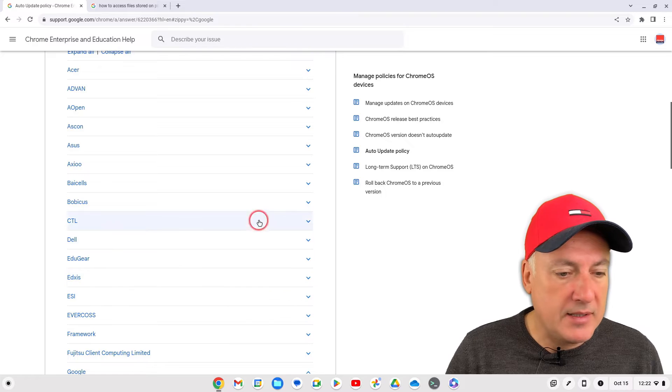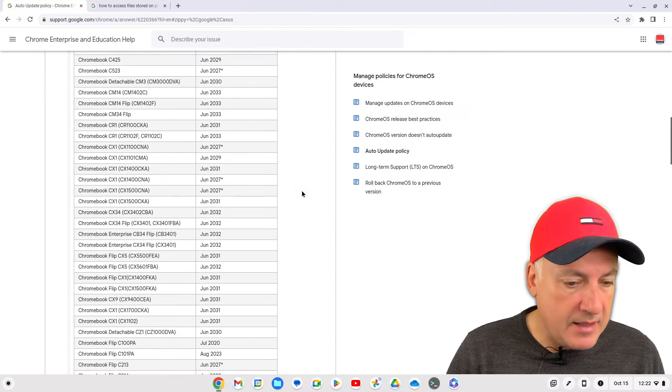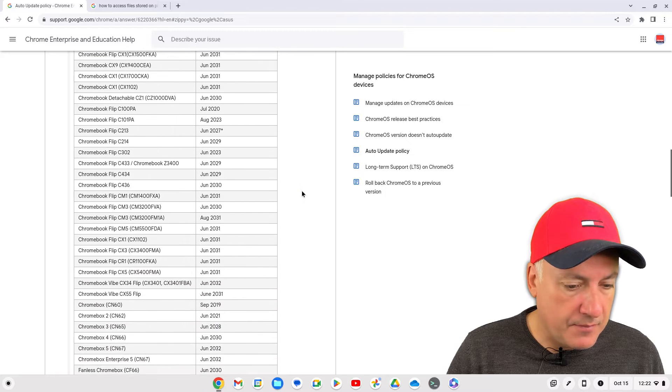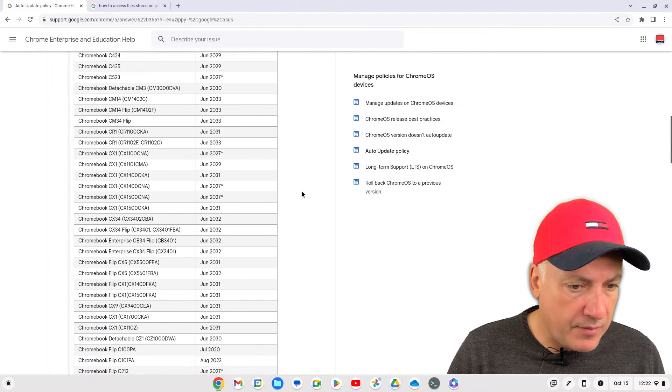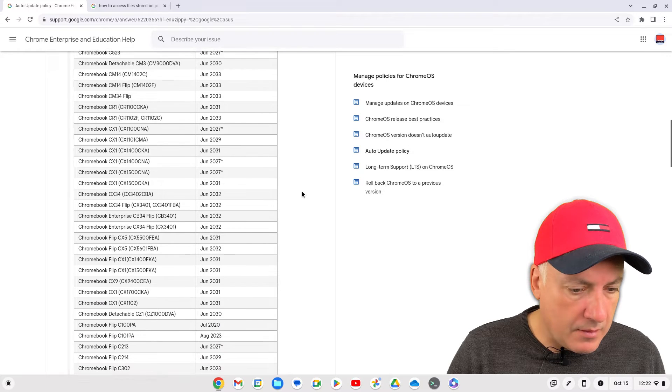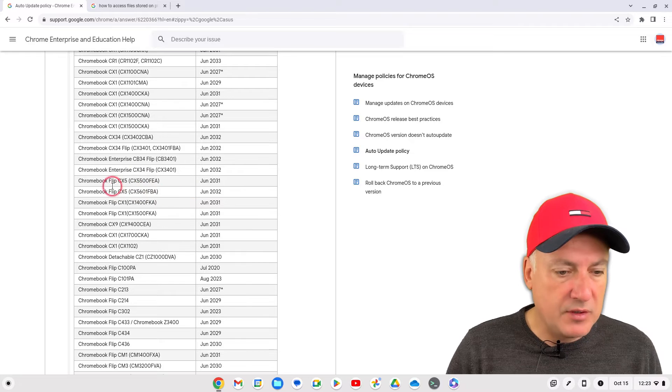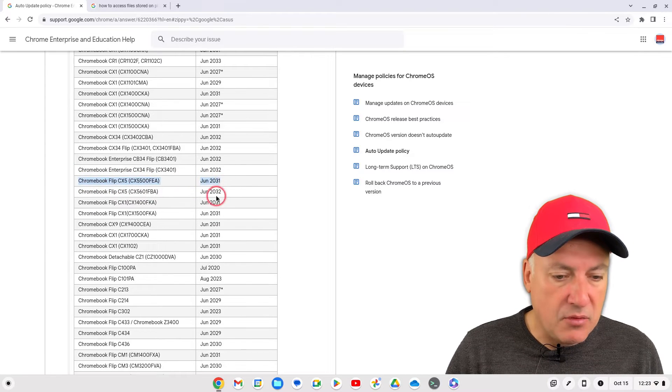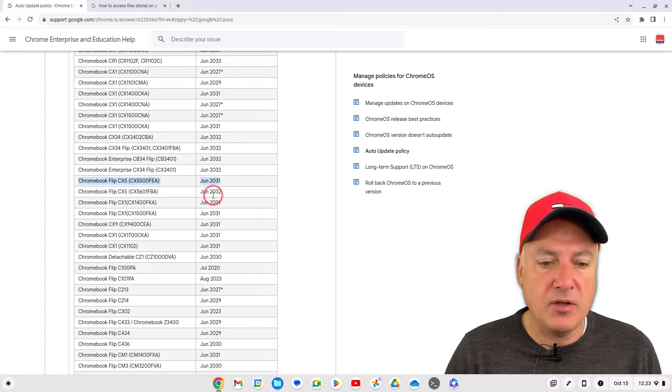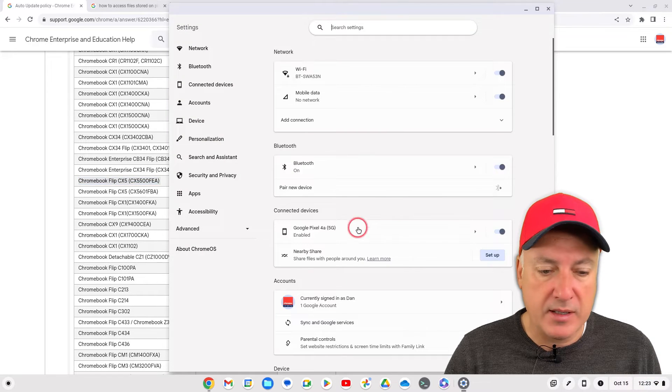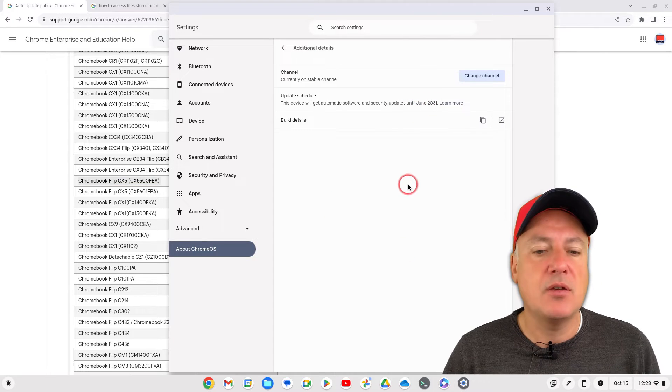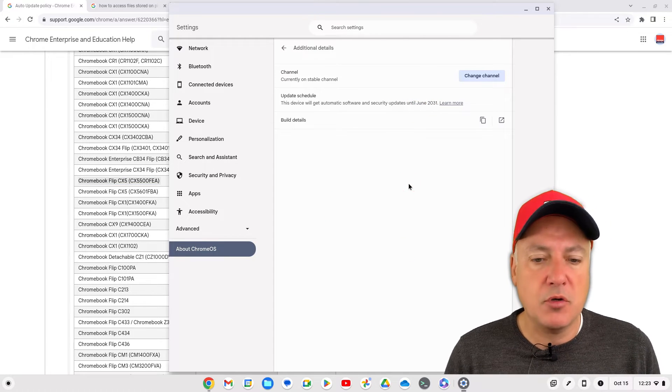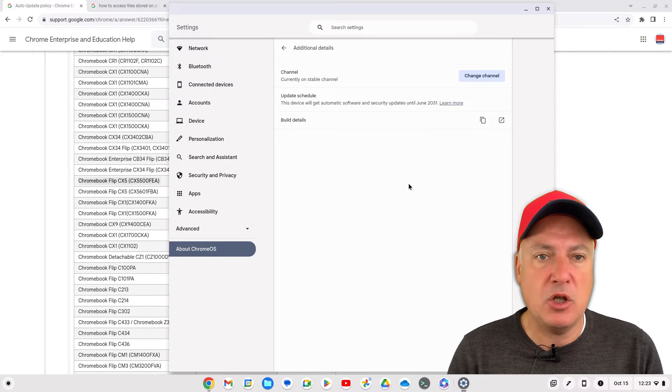Then if we go to the Chromebook I'm using now, the Asus CX-5, and it is, let's have a look, Asus CX-5. I should just type it in, here we go. So this one's mine, this one here, so it's saying it will get the updates until 2031. And that is also what it's showing on my about Chrome OS page, it's already put the new dates.